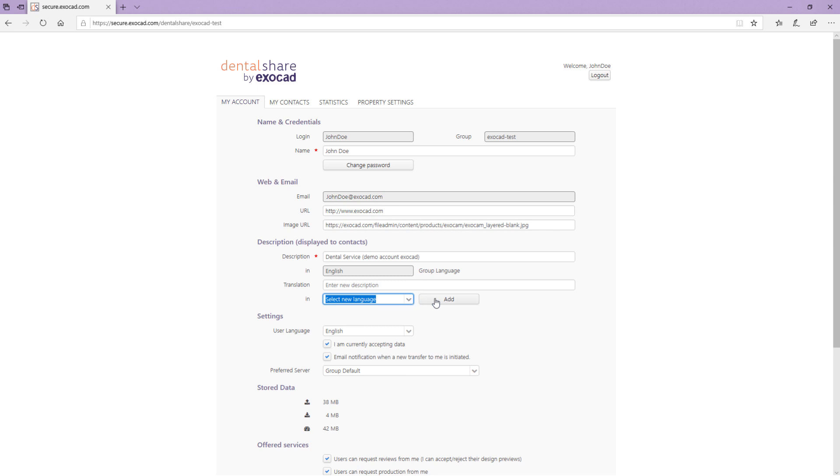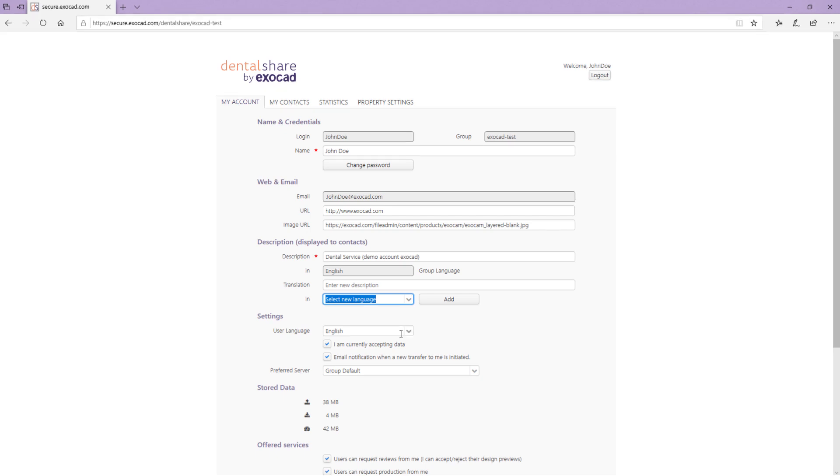You can set your user language in the corresponding drop-down menu. If you are currently not accepting data from other users, uncheck I am currently accepting data. If you do not want to receive notifications via email when data is being uploaded to your account, deactivate email notification when a new transfer to me is initiated.